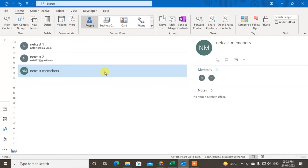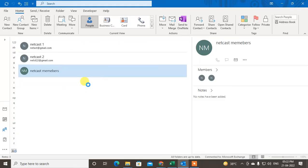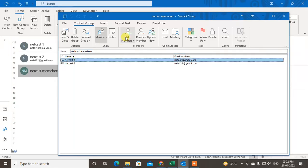So if you want to edit the emails or remove the members from the group, you can just right-click on it and go to Edit Contacts. In Edit Contacts you can add members from here.